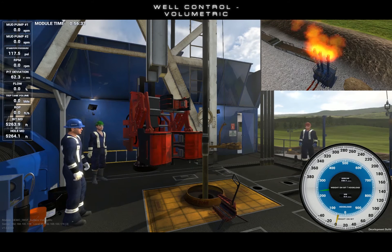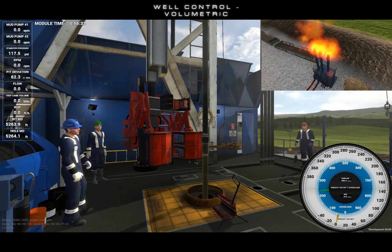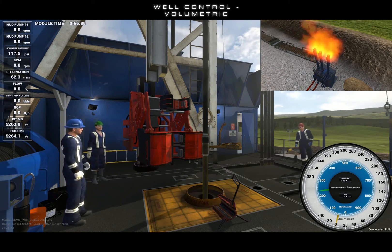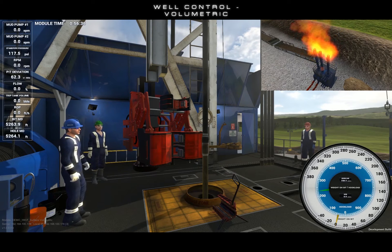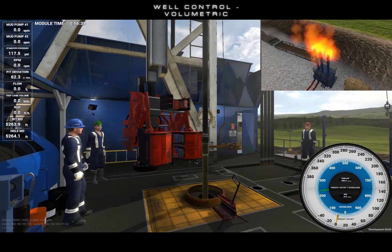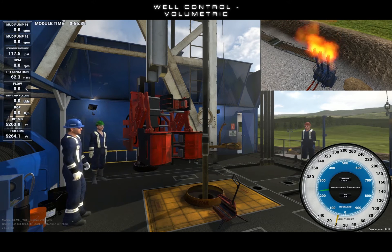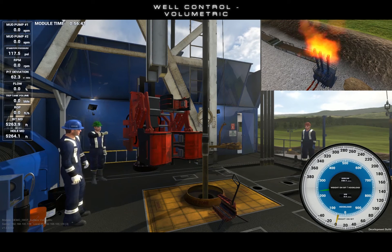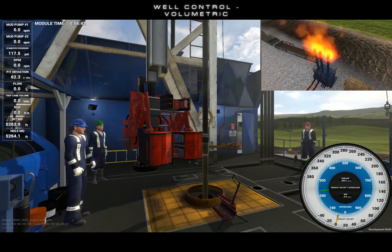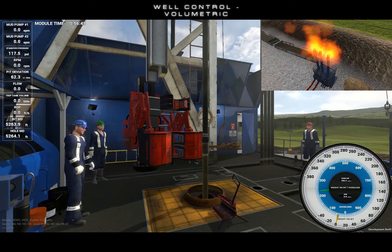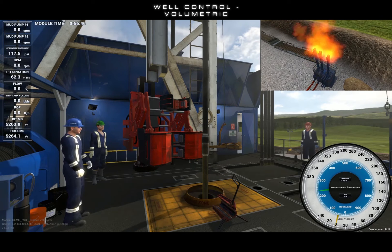While shut in, the influx will begin to migrate. The influx migration must be managed such that it is allowed to expand as it moves up the well. Otherwise, we will allow pressure inversion to occur, resulting in an underground blowout.